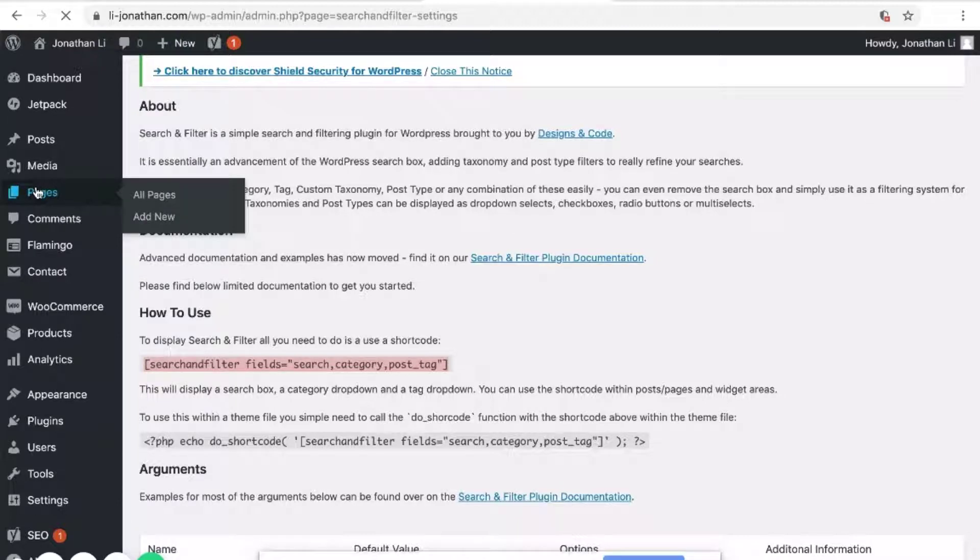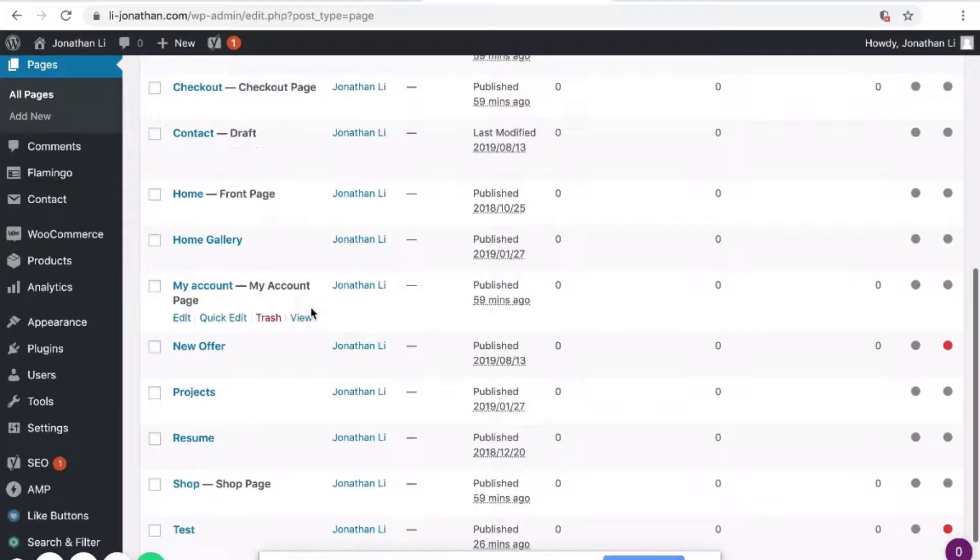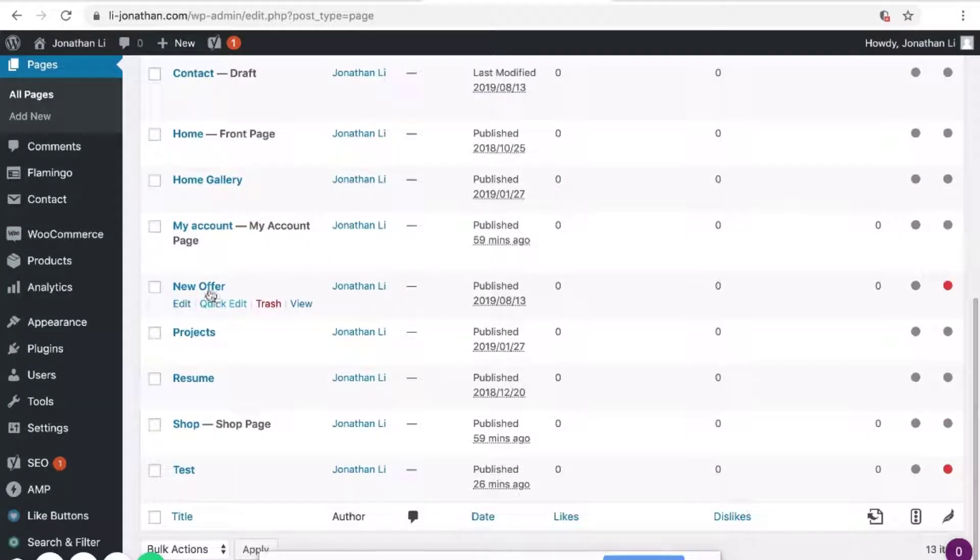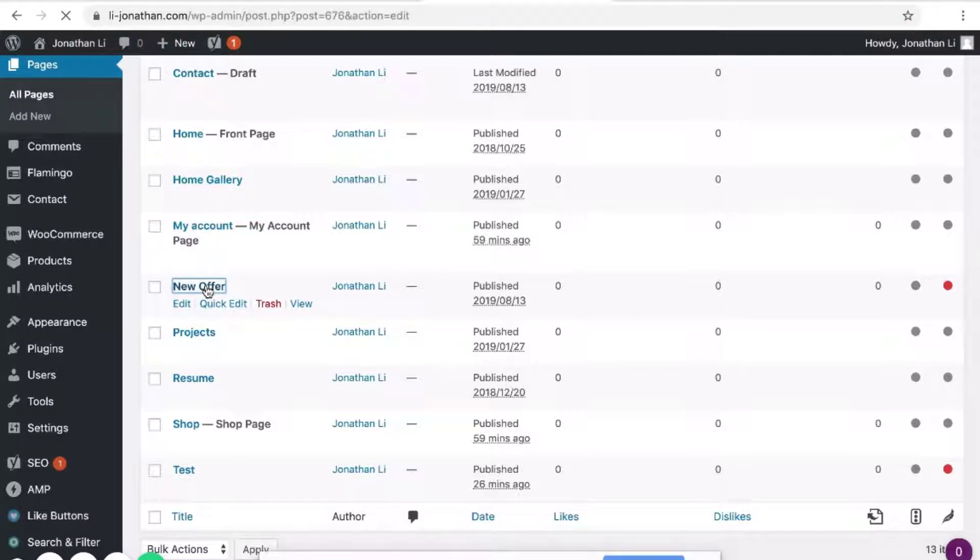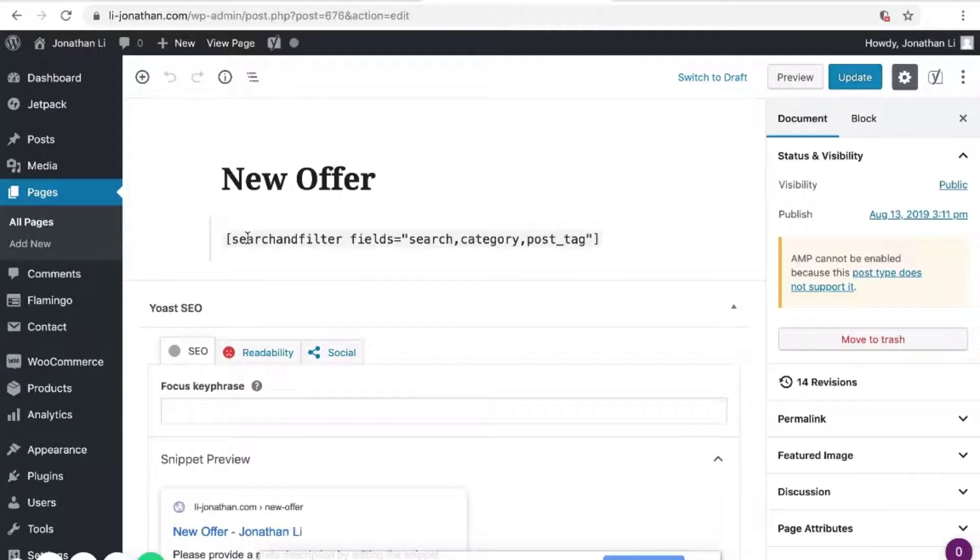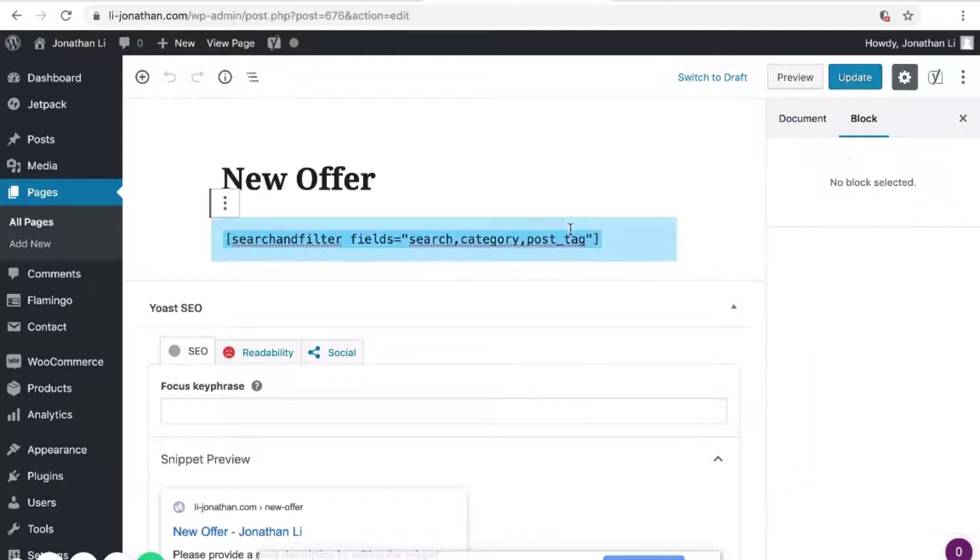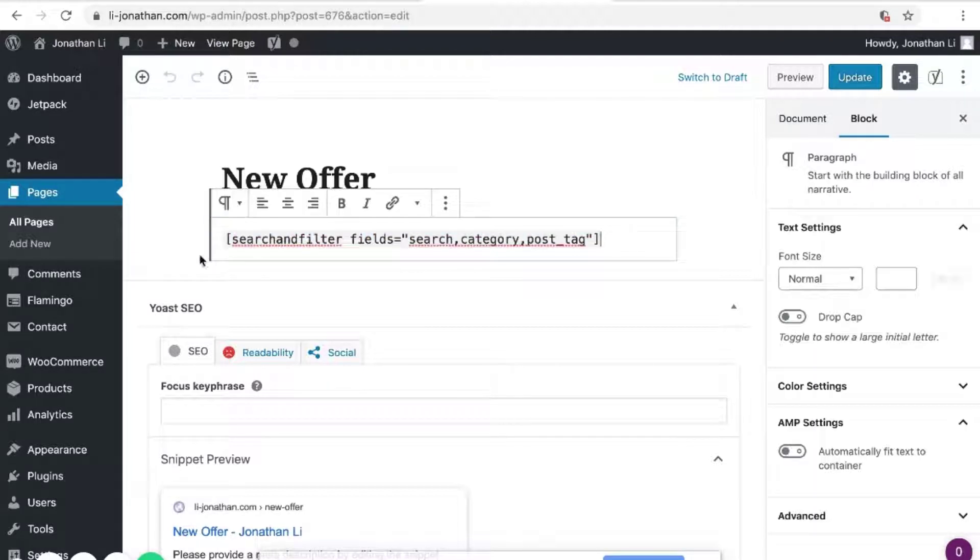So wait for it to load. So here is Pages, and I've decided to add the shortcode to New Offer Page. So this is the New Offer Page, and I've already added the search and filter shortcode right here.